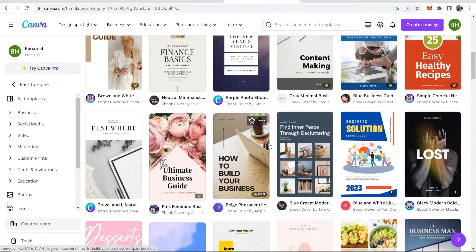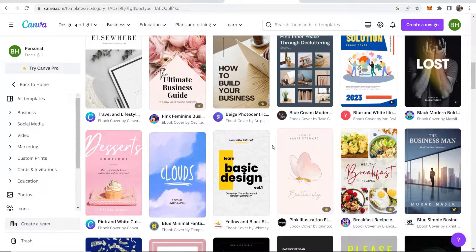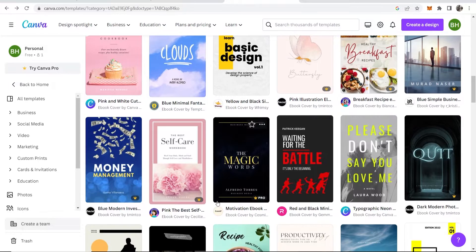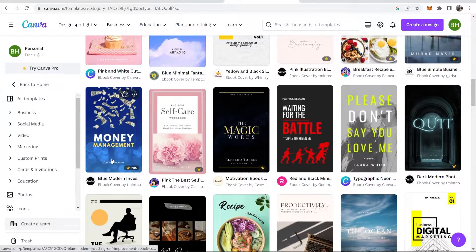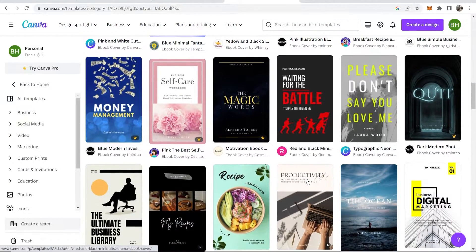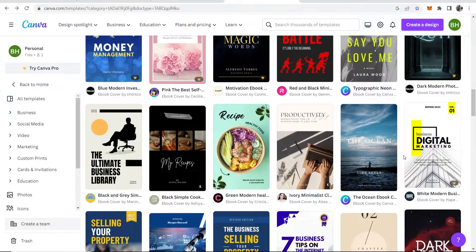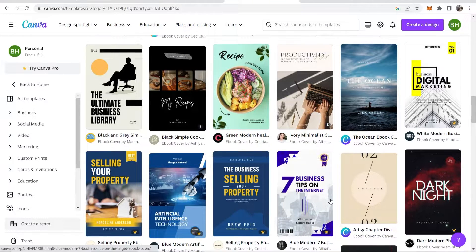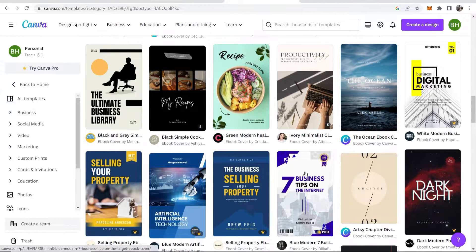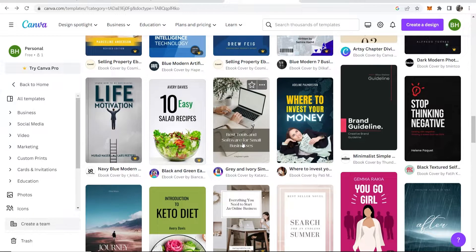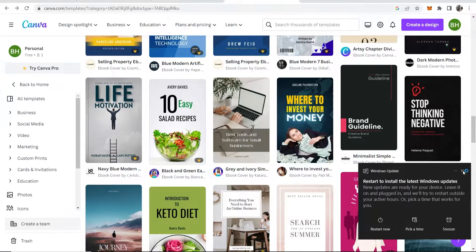I'm going to scroll down here and we'll see if we can find one which is good for me in this video. Now with ebook covers, you can customize everything. I like to choose ebook covers with an image which I can easily replace. Some of these are going to be pro and some of these are going to be free, so keep a lookout for that. I'm going to go ahead and edit this one here.